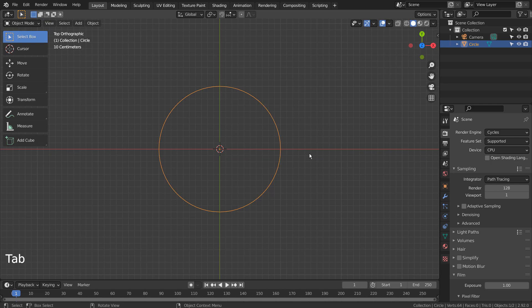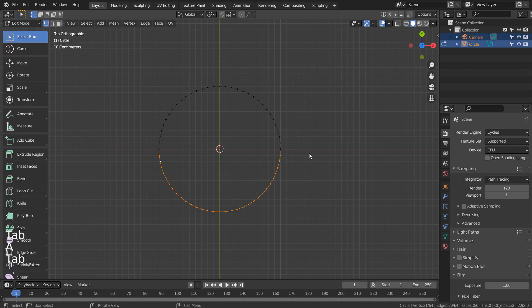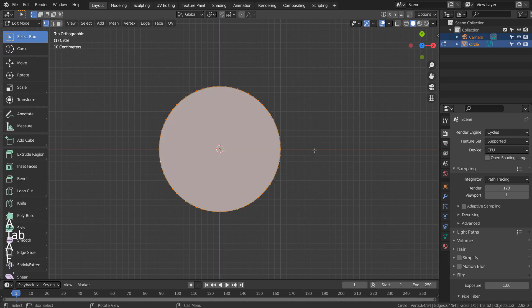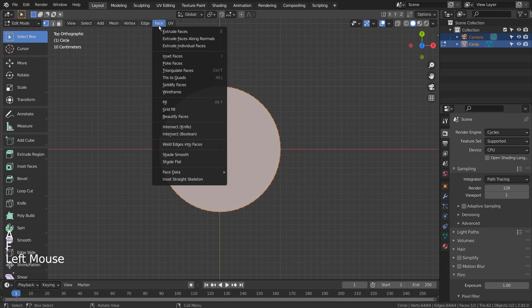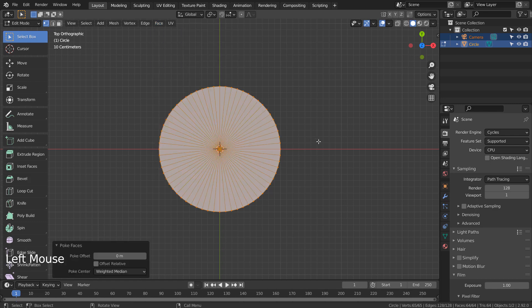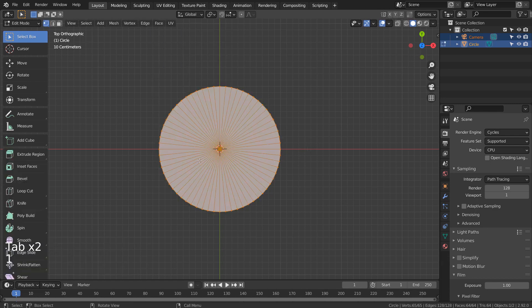In Edit Mode, we need to type 1 to vertex select, and A to select all. Also, type F to fill, and poke faces to create a pie-like division.